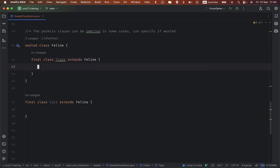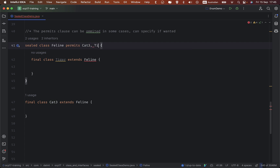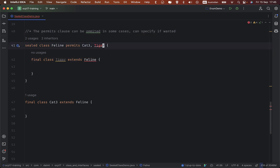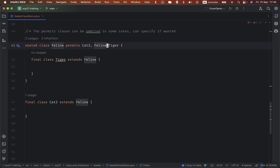You don't have to use the permits clause, but you can if you want. If you permit Cat3, it still works, but in that case you also need to specify Tiger. If you write Tiger here, that would satisfy the compiler. For an inner class, if you want to declare the permits clause, you need to include the full hierarchy.